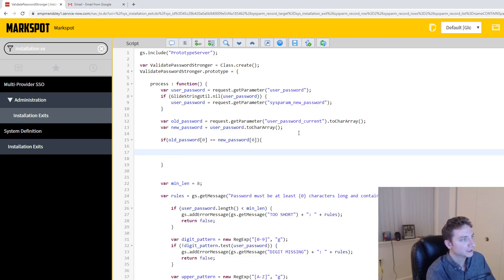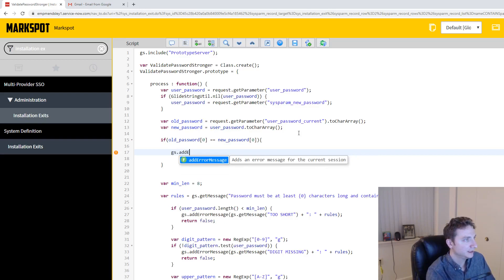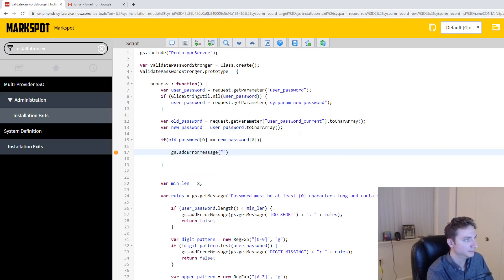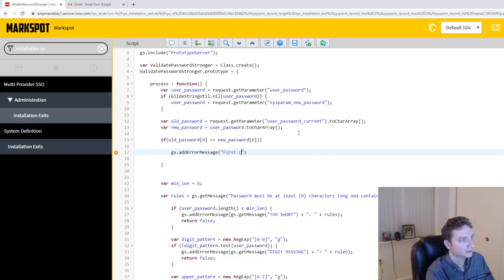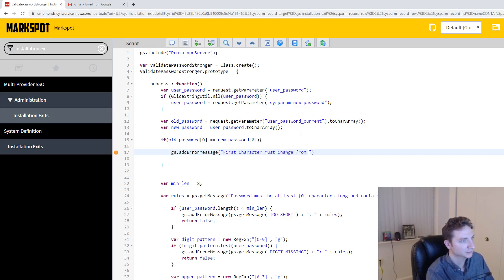So we're going to do gs.addErrorMessage, right, and then we're going to go first character must change from old password, right?